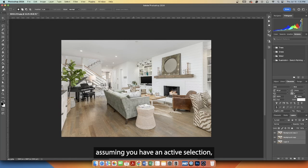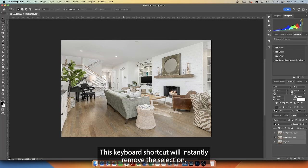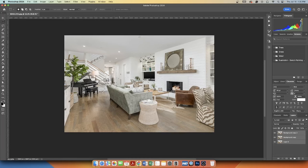Assuming you have an active selection, simply press Ctrl D on Windows or Command D on Mac. This keyboard shortcut will instantly remove the selection.